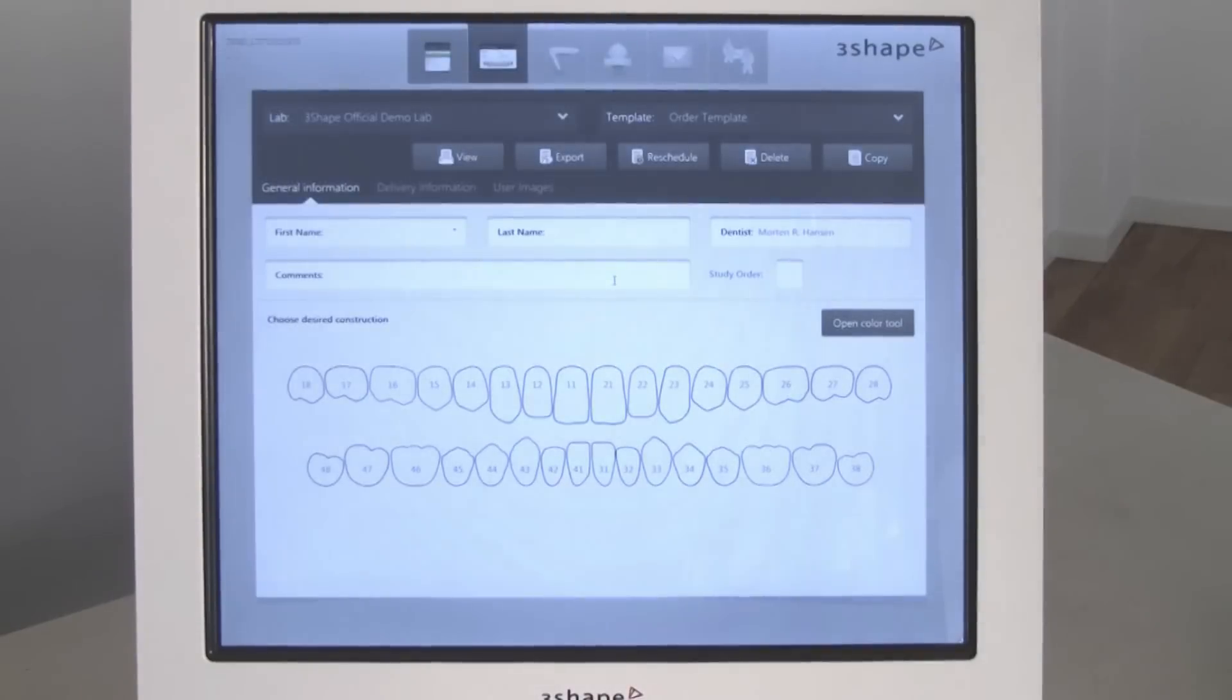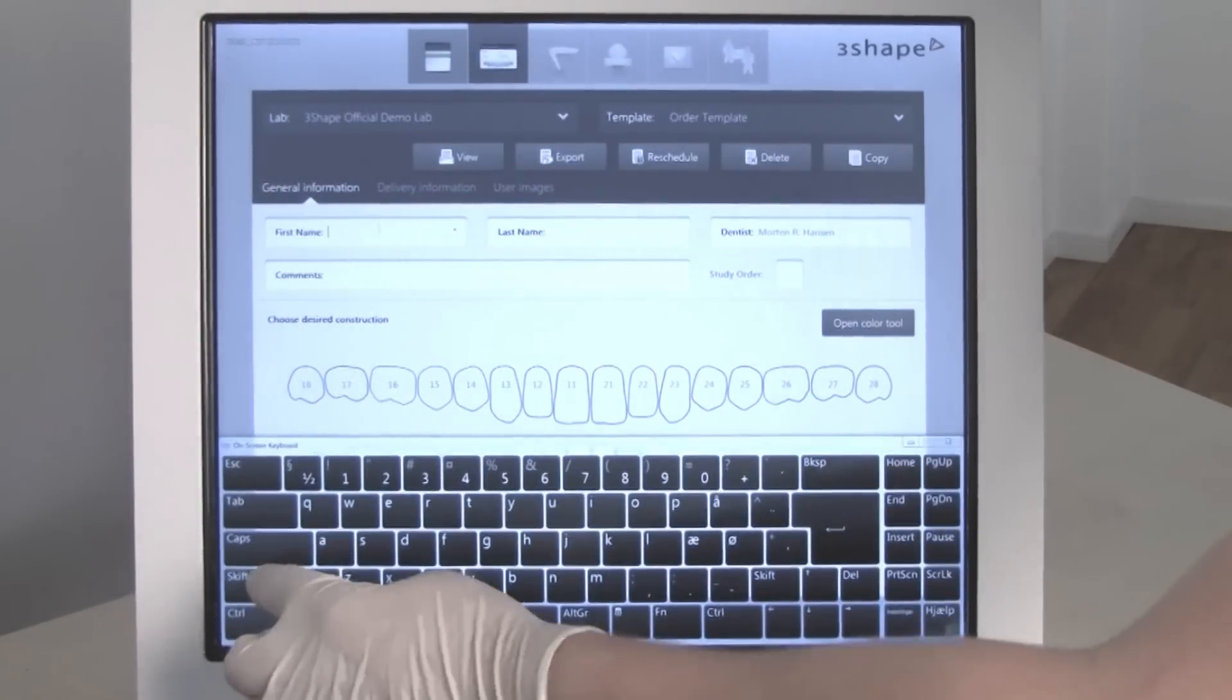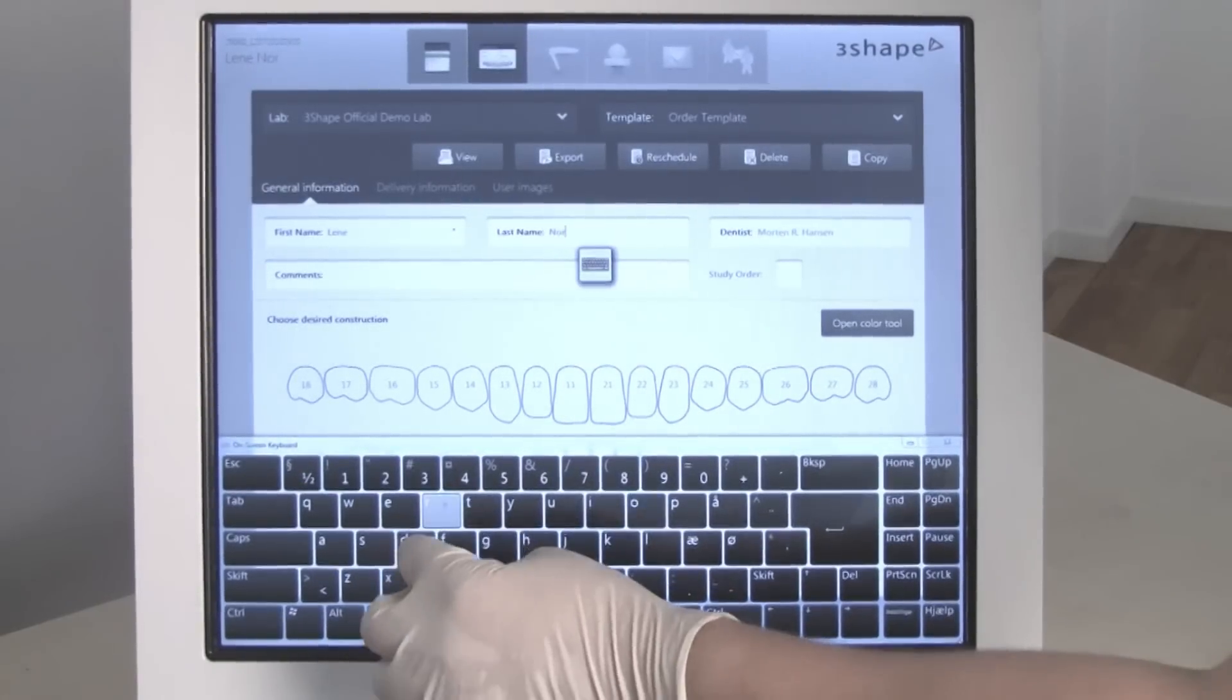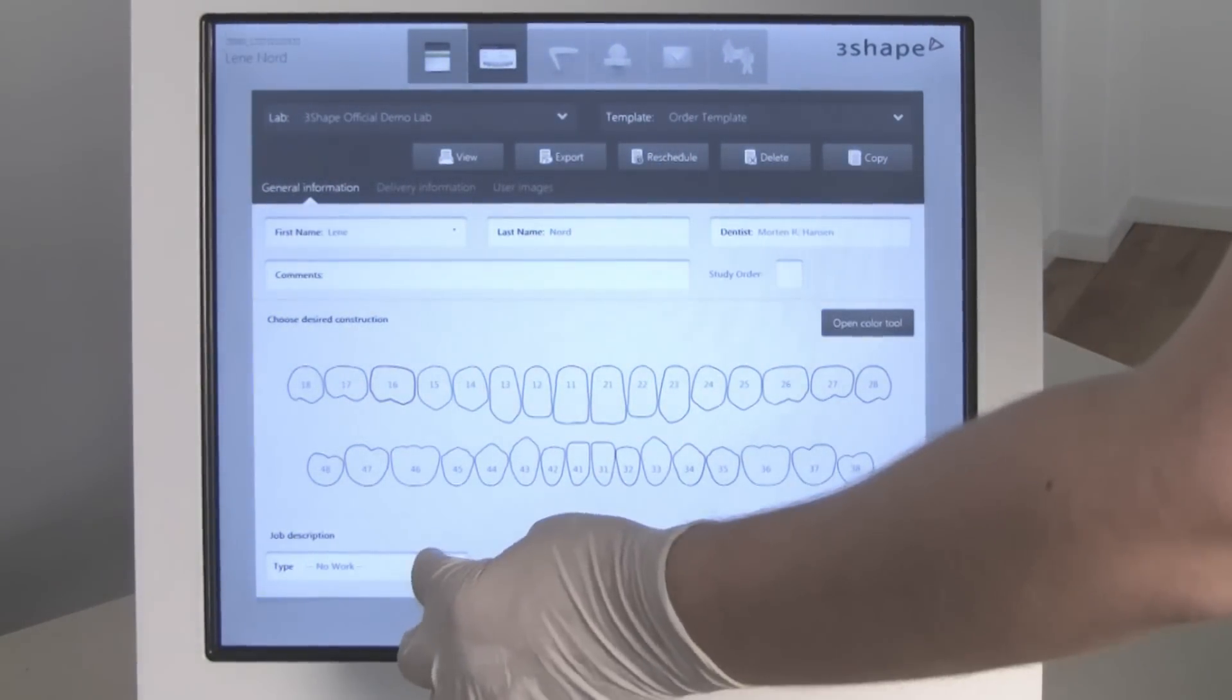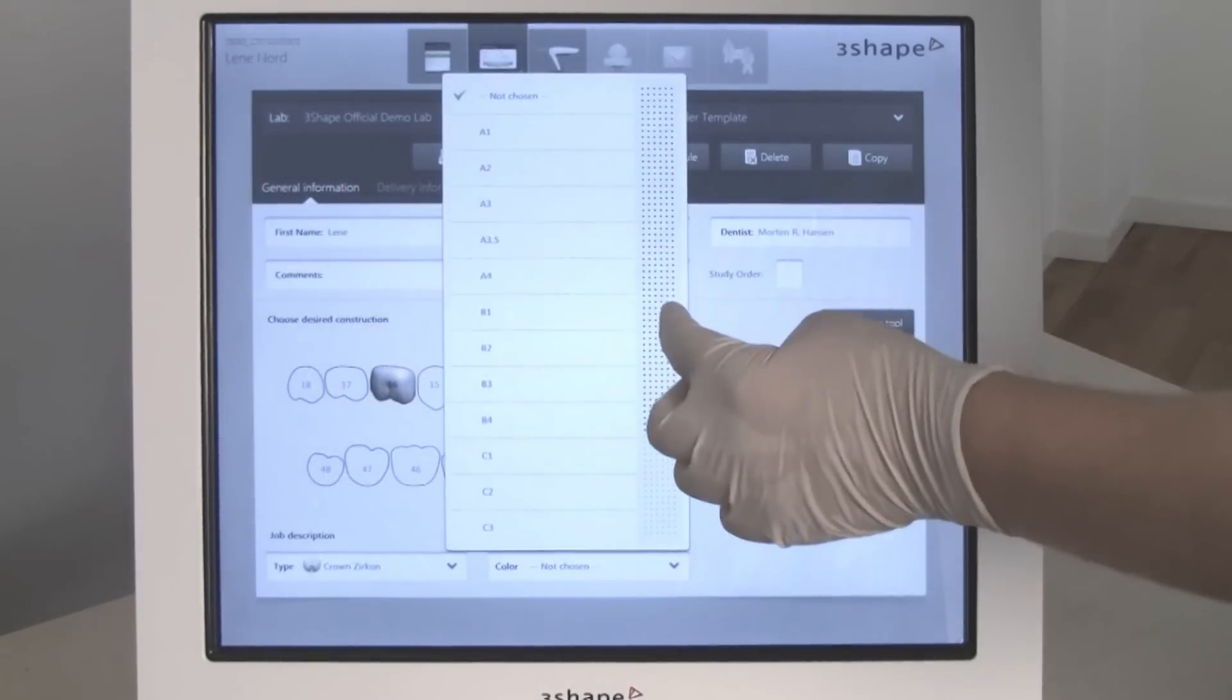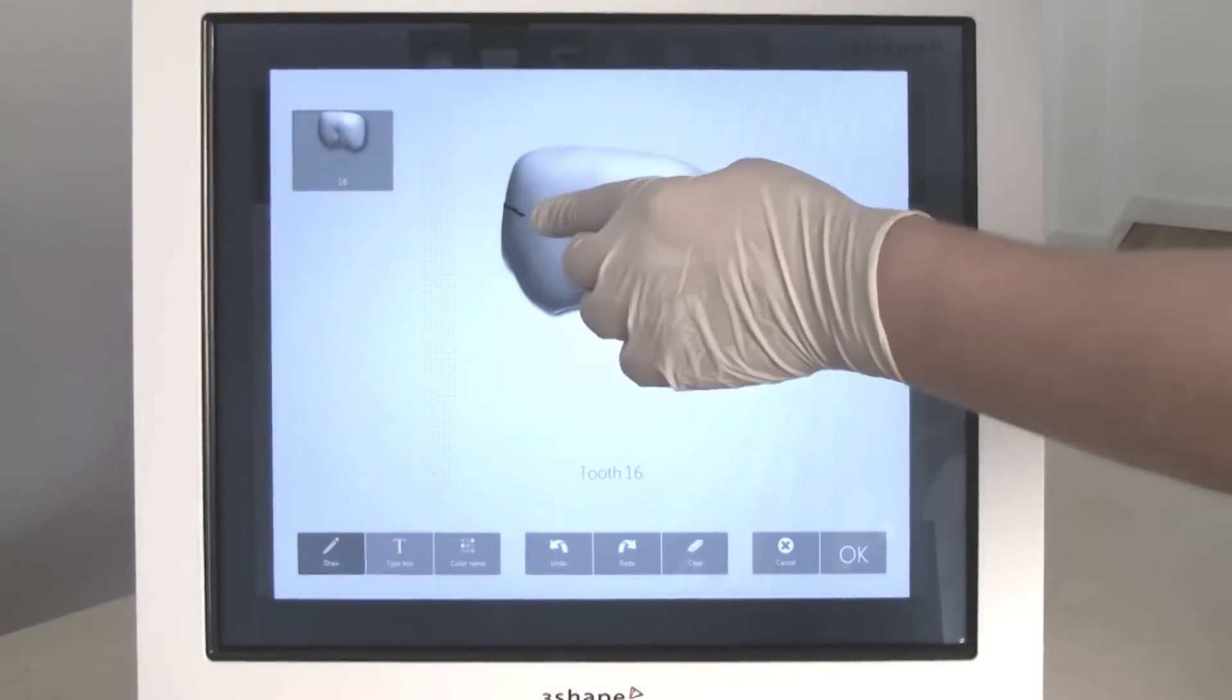Select the lab that will be used for the order. Enter the name of the patient. Select the restoration tooth. Select material from the drop-down list. You have the option to select the color for the restoration, or you can open the color tool and define exactly where multiple colors should be placed.